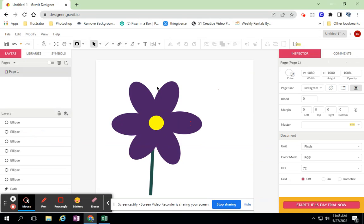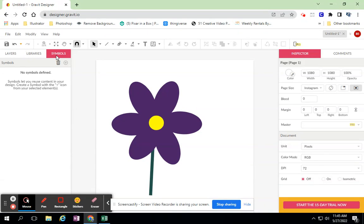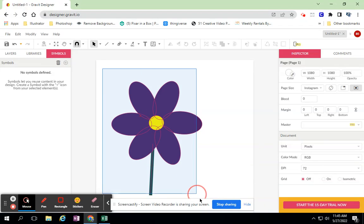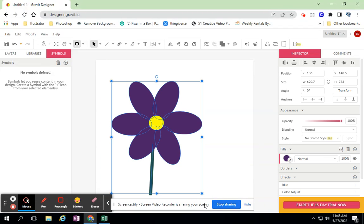So I'm interested in showing you this third panel right here on how to use symbols. So it even tells you what to do. Symbols let you reuse content in your design, create a symbol with the plus icon from your selected elements. So there's the plus, but I don't have anything selected. So if I select everything, I can hit this plus.